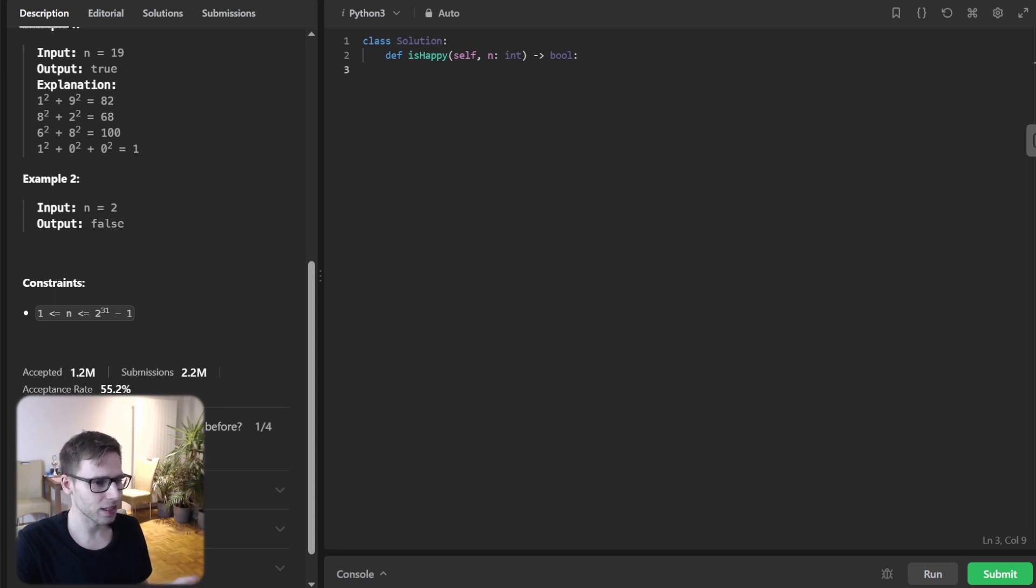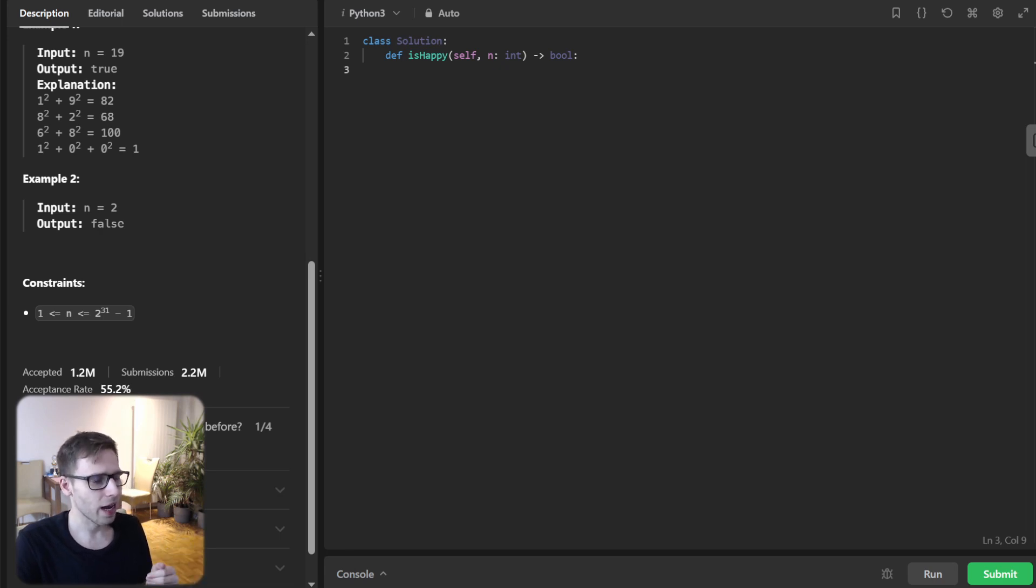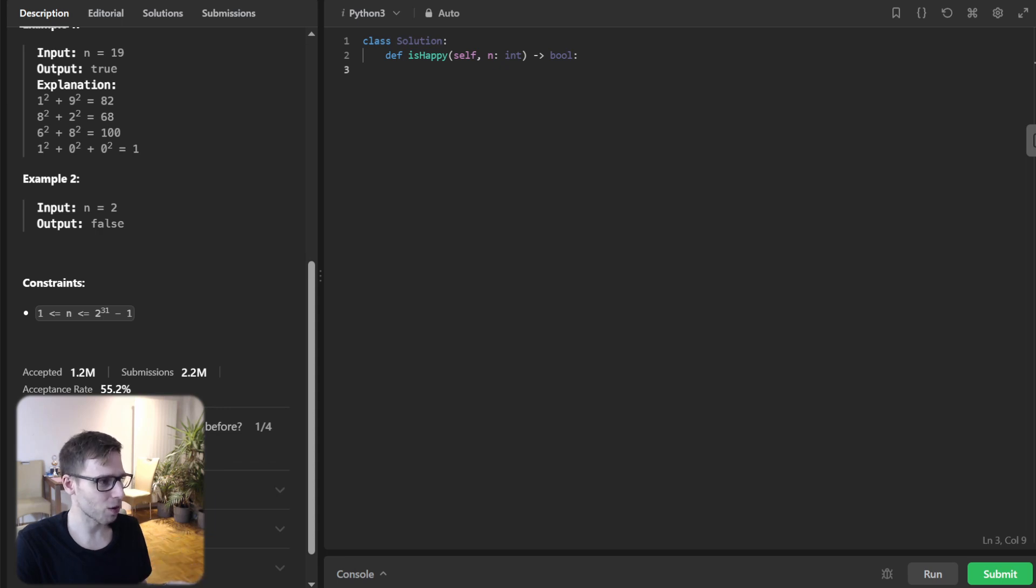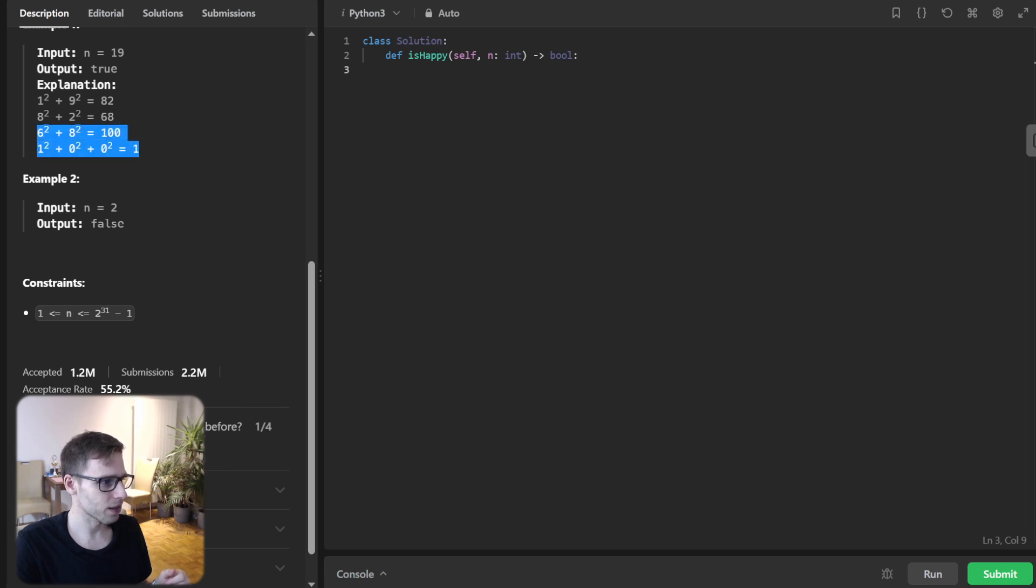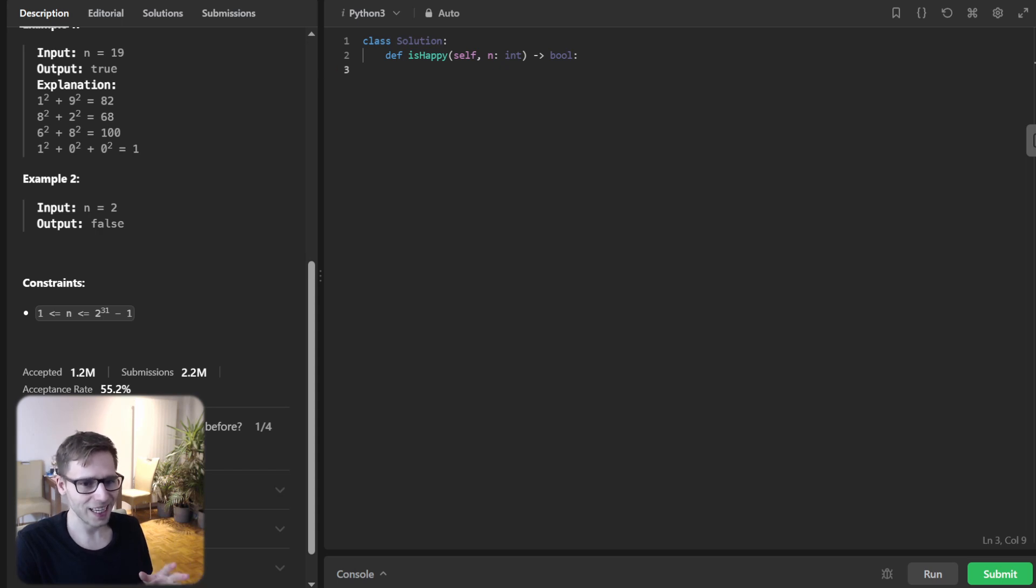Same, 6 to the power of 2 plus 8 to the power of 2, so it's 36 plus 64, that's 100. And 100, so it's 1 to the power of 2 plus 0 to the power of 2 plus 0 to the power of 2. So it's 1. So we reach 1. So 19 is a happy number.